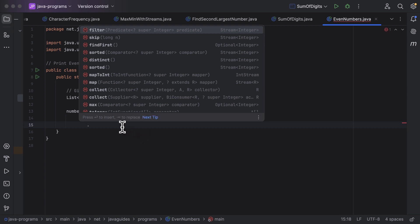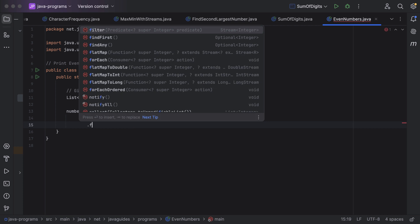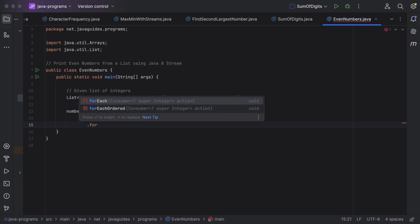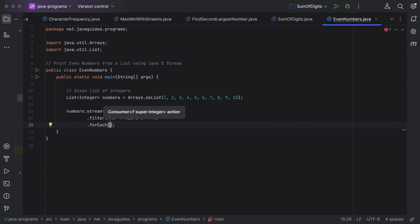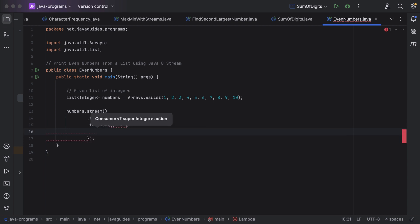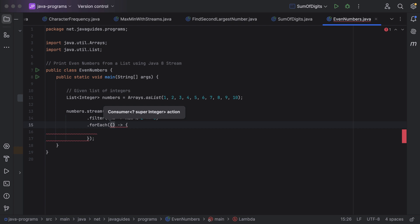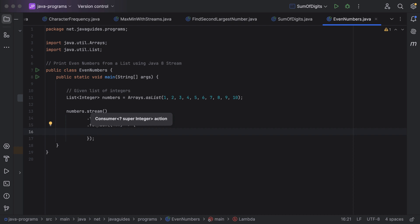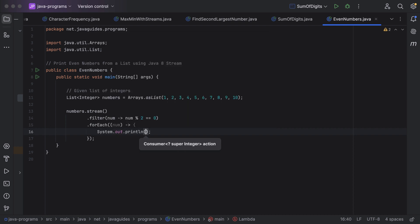After filtering the even numbers, we need to print each even number to the console. For that, we can call the forEach method. Notice that forEach takes a Consumer functional interface as a parameter and we have to use a lambda expression to implement it. The Consumer functional interface takes a single argument and does not return anything. Here just pass num, and within the lambda body put a System.out.println statement and print num.